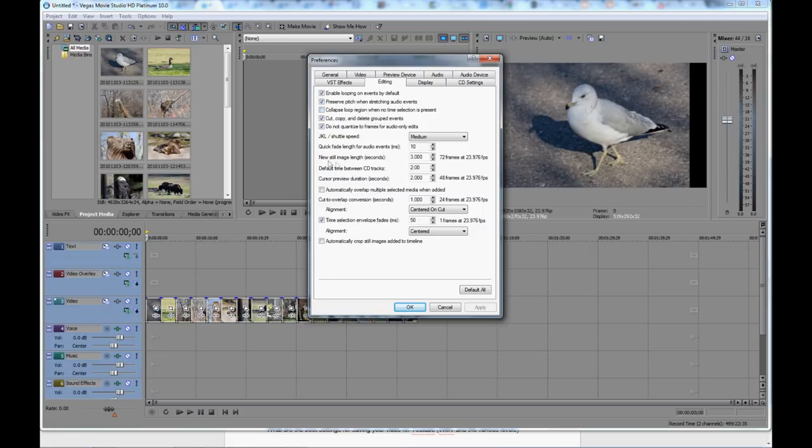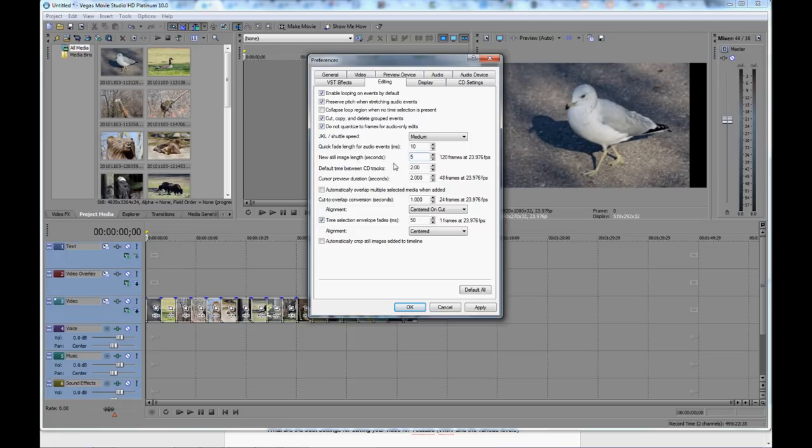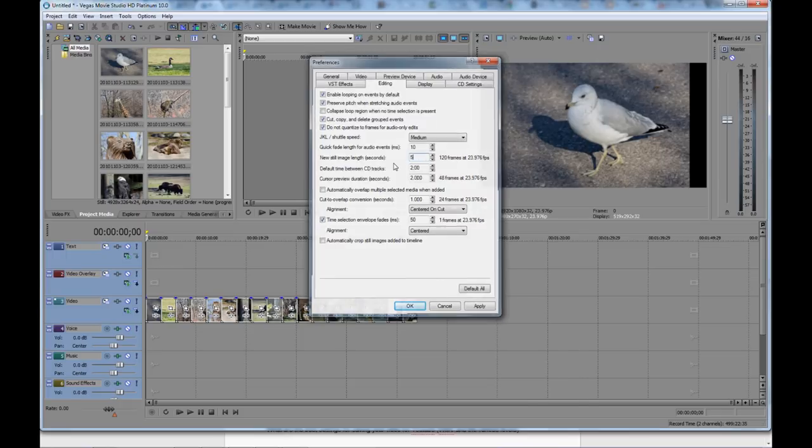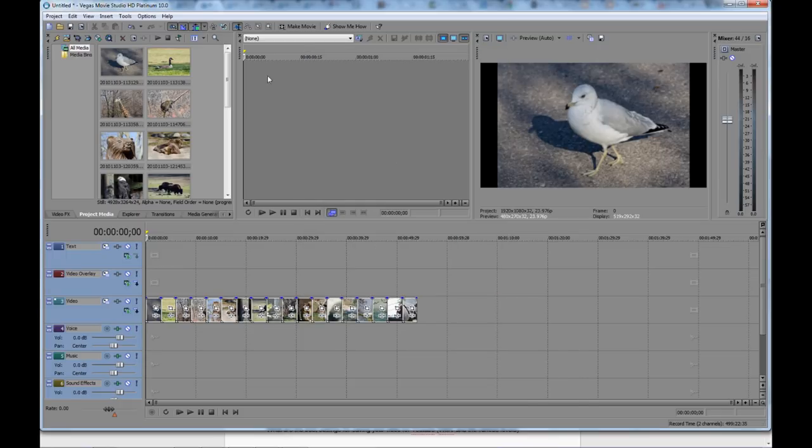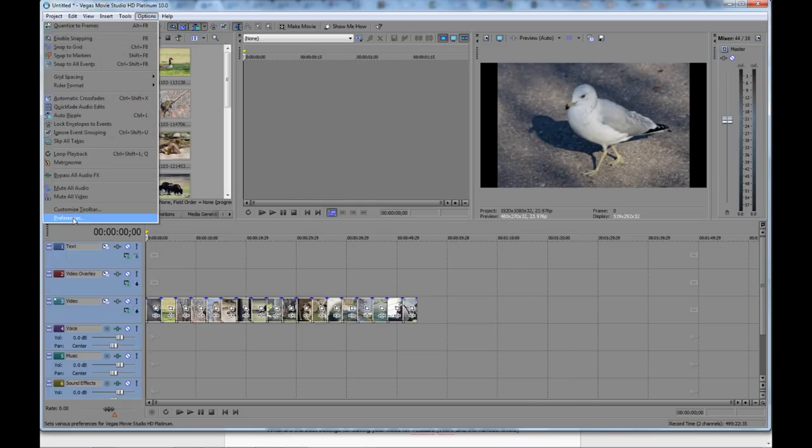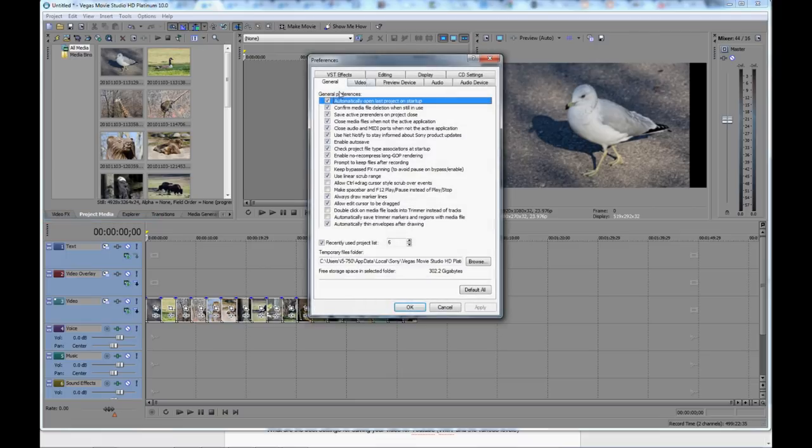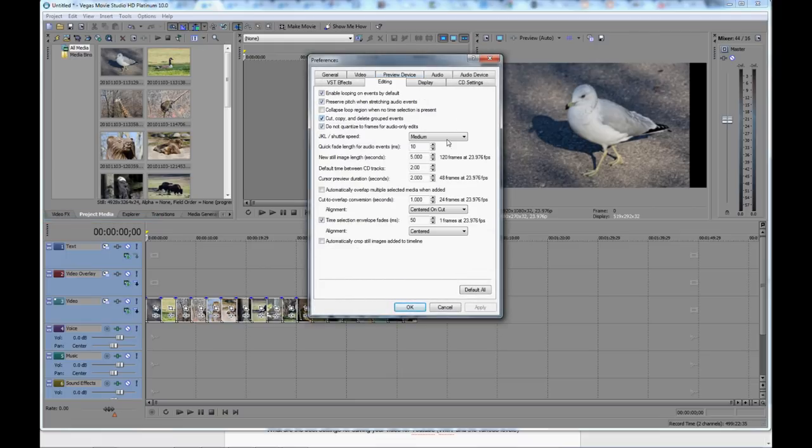And about halfway here you can see New Still Image Length in Seconds. And right now I've got it currently set for 3. Let's change that to 5. So I'm just going to highlight it, hit 5 and Enter. And now if I go back and open that, you'll see in Editing that it is now 5 seconds. So I'm going to click OK.